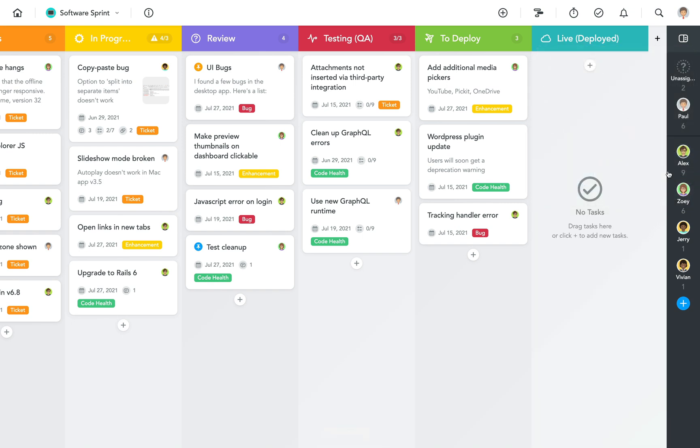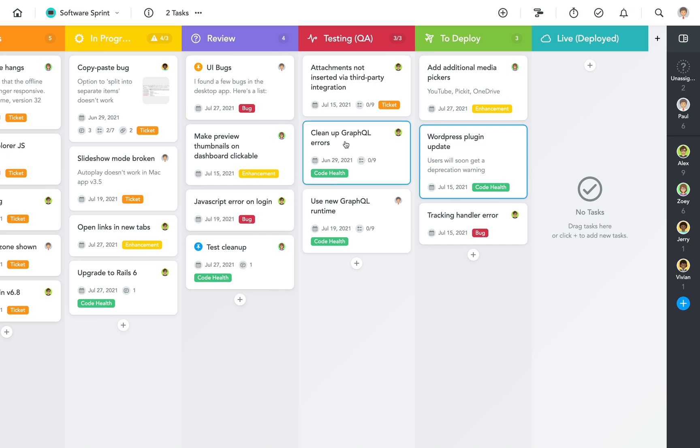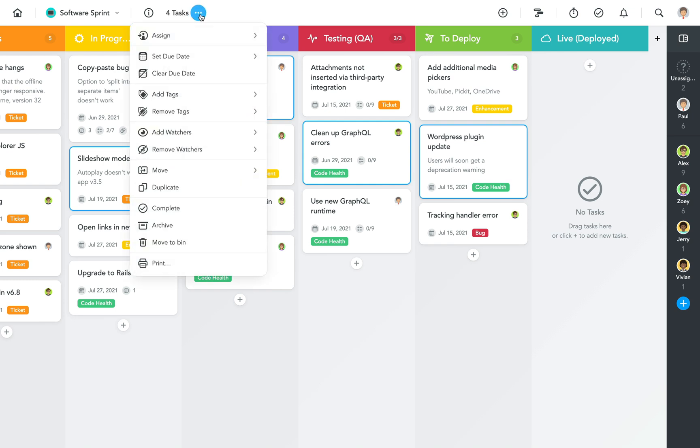Speaking of bulk actions, did you know that you can select more than one task at the same time? If you're on a Mac, just keep the command key pressed while you click on multiple tasks. If you're on Windows, use the control key for this. As soon as you've selected more than one task, a bulk action menu appears in the top bar. From there, you can now modify your selected tasks, for instance, by changing their due dates, adding certain tags, or moving all of them into a different project.